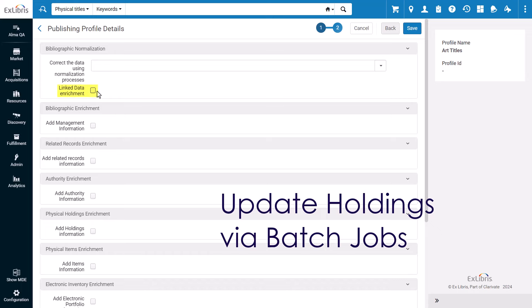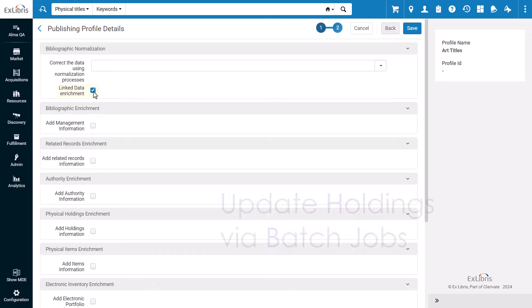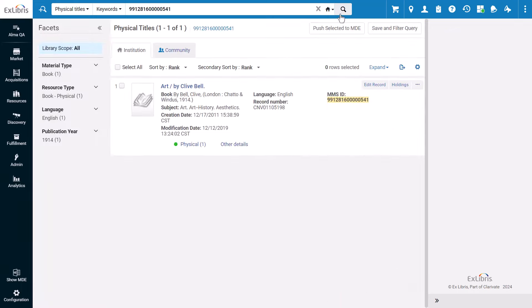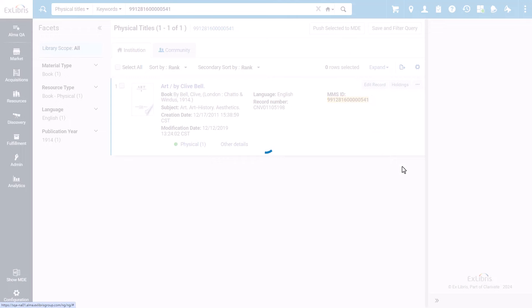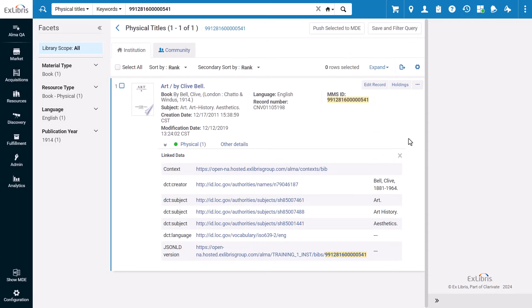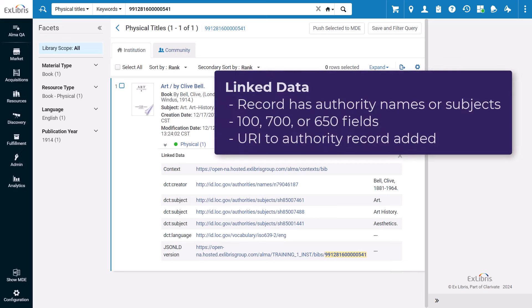Previously, linked data was a checkbox that would add URIs in the background. You are now able to configure the linked data enrichment names and subjects in a bibliographic record when a record has authority names or subjects in its metadata.